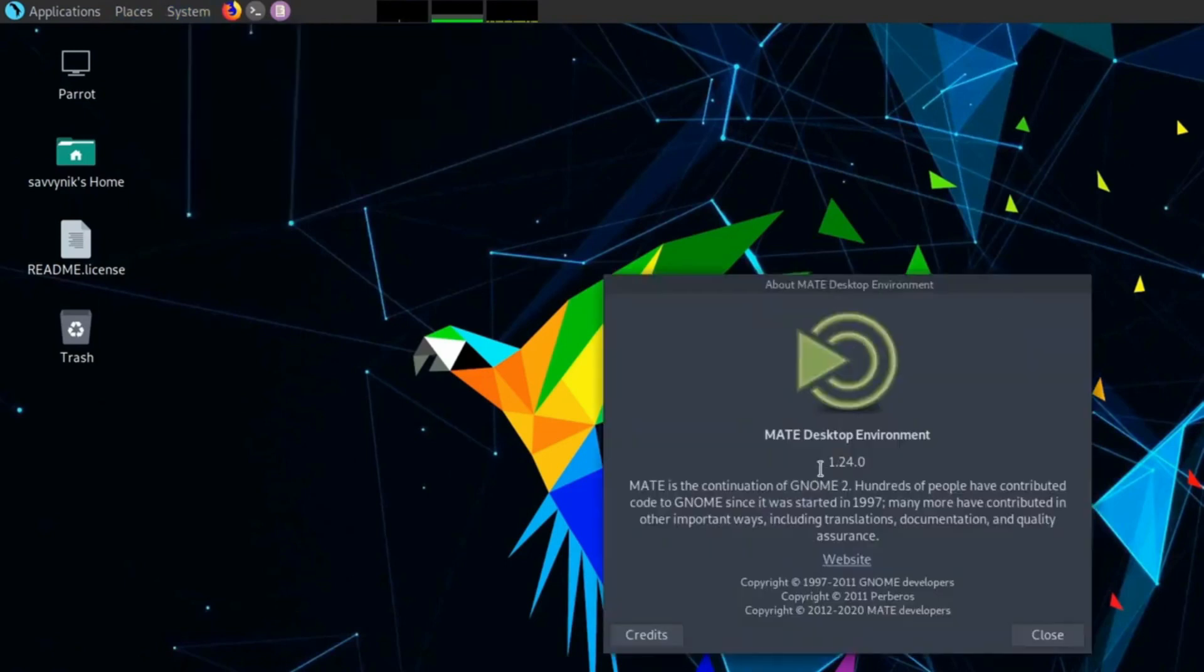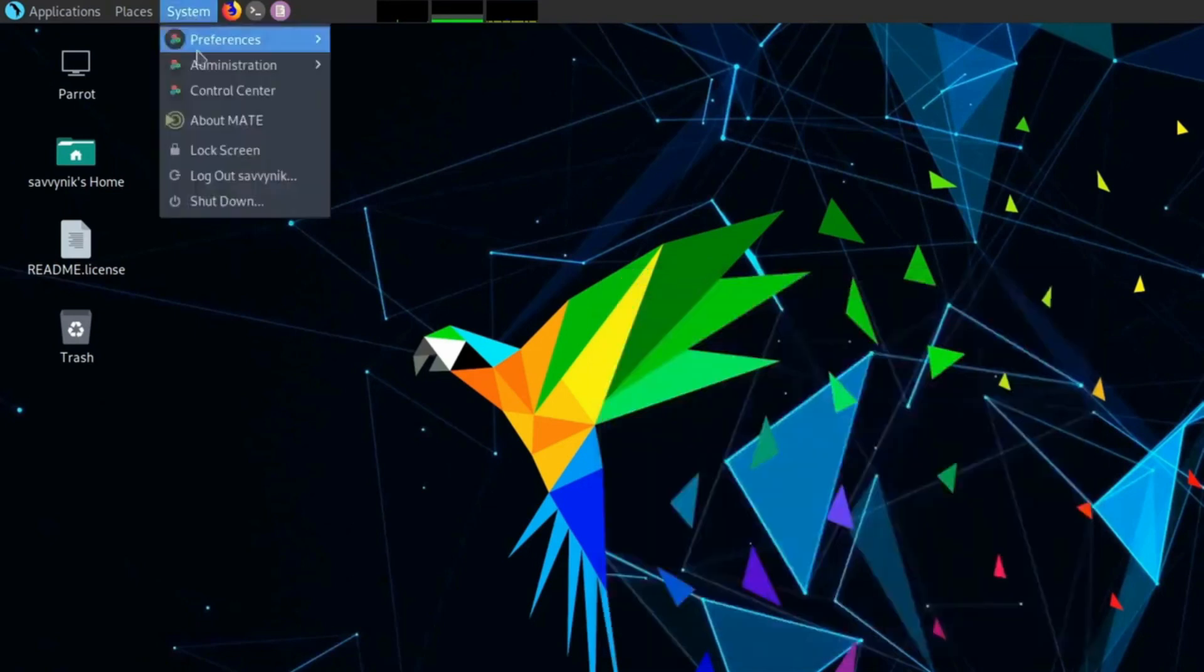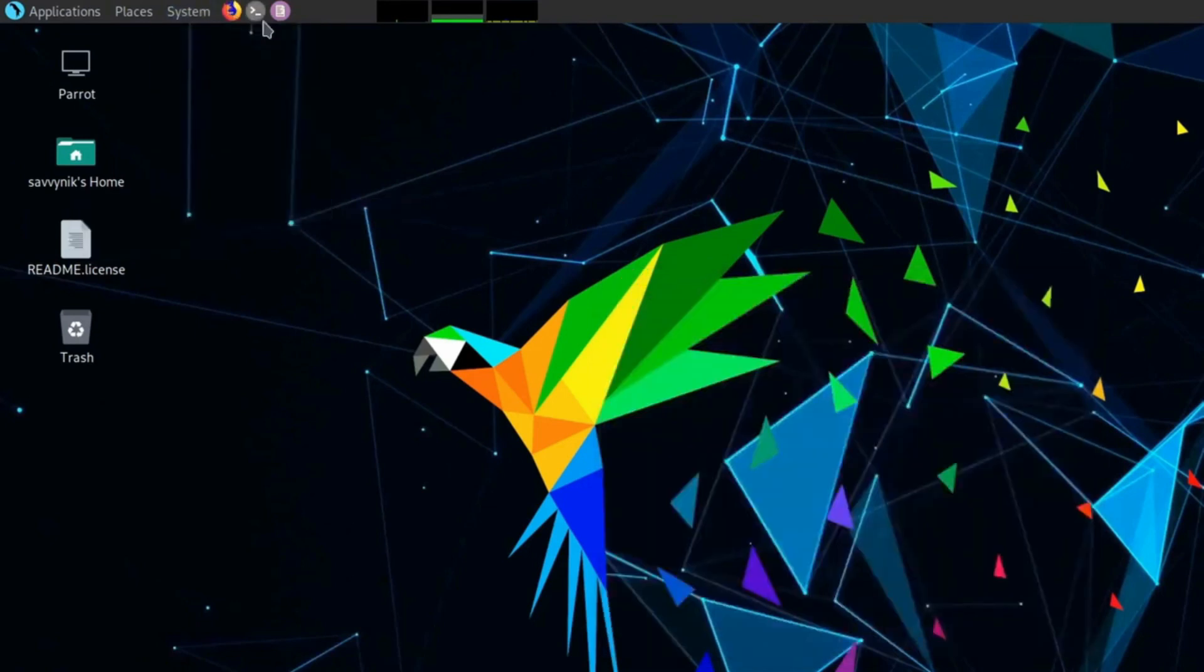The distro is available in three editions: security, home, and architect. You can also find variants for VirtualBox, VMware, and more.